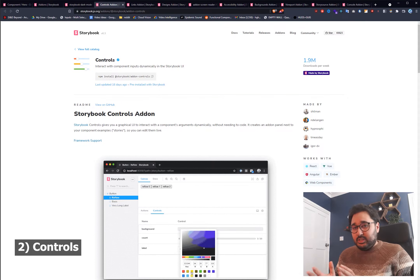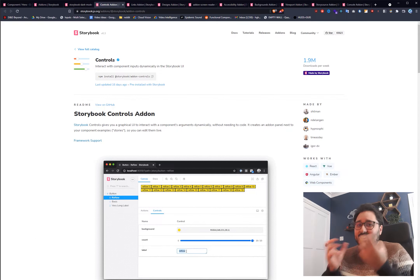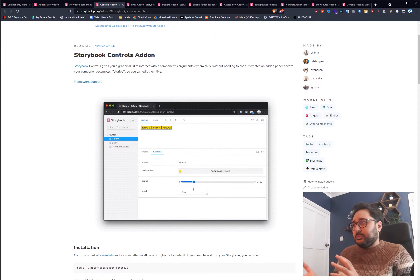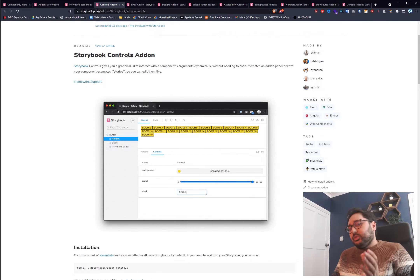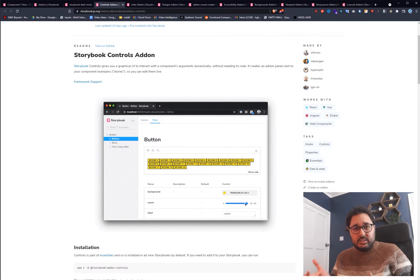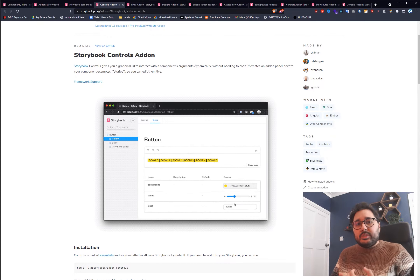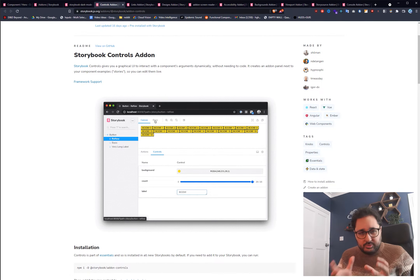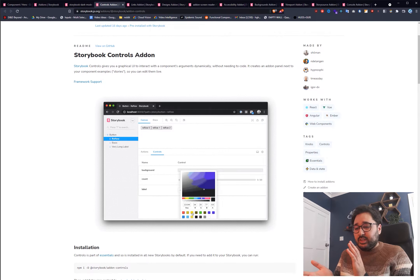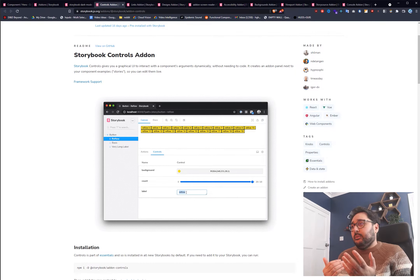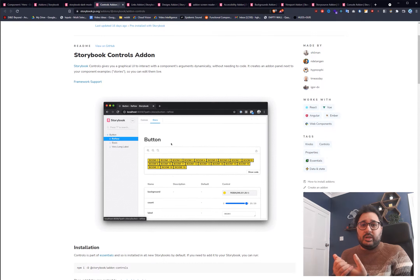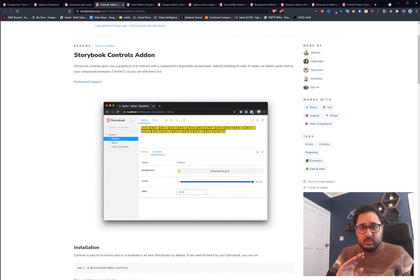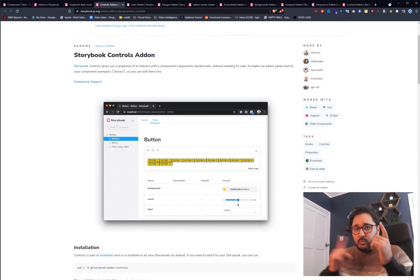Number two is controls, which is super essential. You can see there are controls for each component — you can toggle things and tweak them. Storybook used to have something called the knobs add-on, but they've moved to controls. With knobs you had to manually specify every single control, but with controls, if you just set a prop as a boolean, it will automatically figure it out and place it as a true/false switch — automatically, for you.